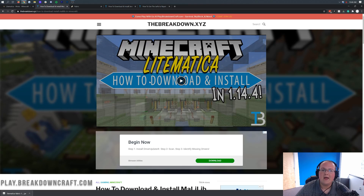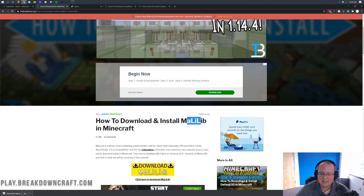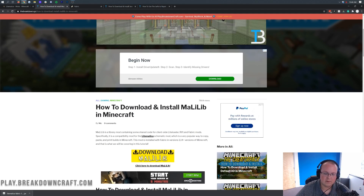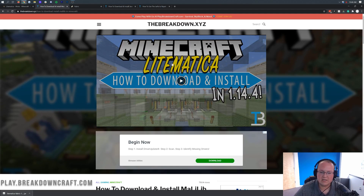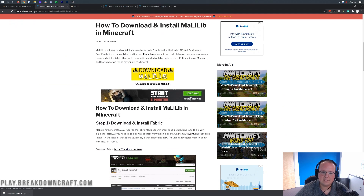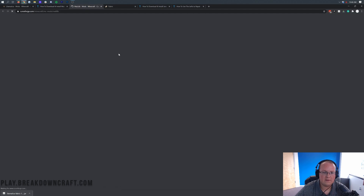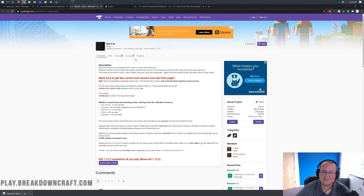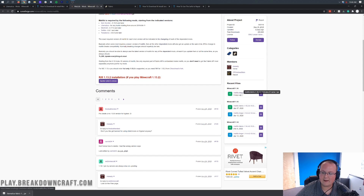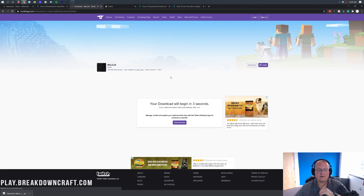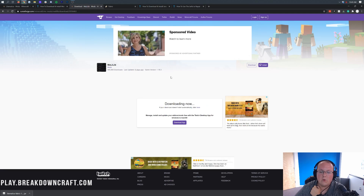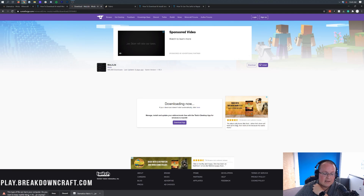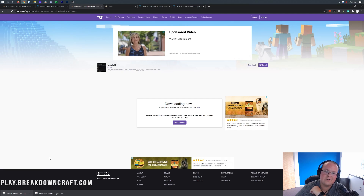Now let's download the compatibility mod I was talking about, which is Malilib. Malilib is a compatibility library for Lightmatica and a few other mods. This is the third link down below. Click that third link, scroll down until you see the Download Malilib button, and click that yellow button. It will take you to the official Malilib download page. Come to the right-hand side, scroll down to Malilib-fabric 1.16.3, click the purple Download button, and the download will begin in a few seconds. It does say Malilib-fabric, so it's 100% safe to keep the file.